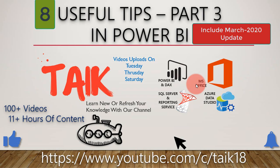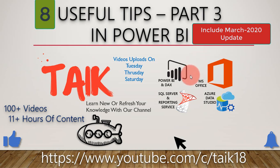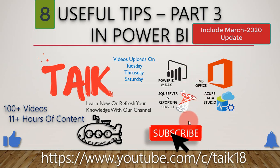Hello and welcome to Tech. I am Mohammed Adnan and in this video we are going to discuss Useful Tips Part 3 in Power BI. If you are new to this channel or if you haven't subscribed yet, just click on the subscribe button and also press the bell icon to get the latest notifications. Now let's get started.